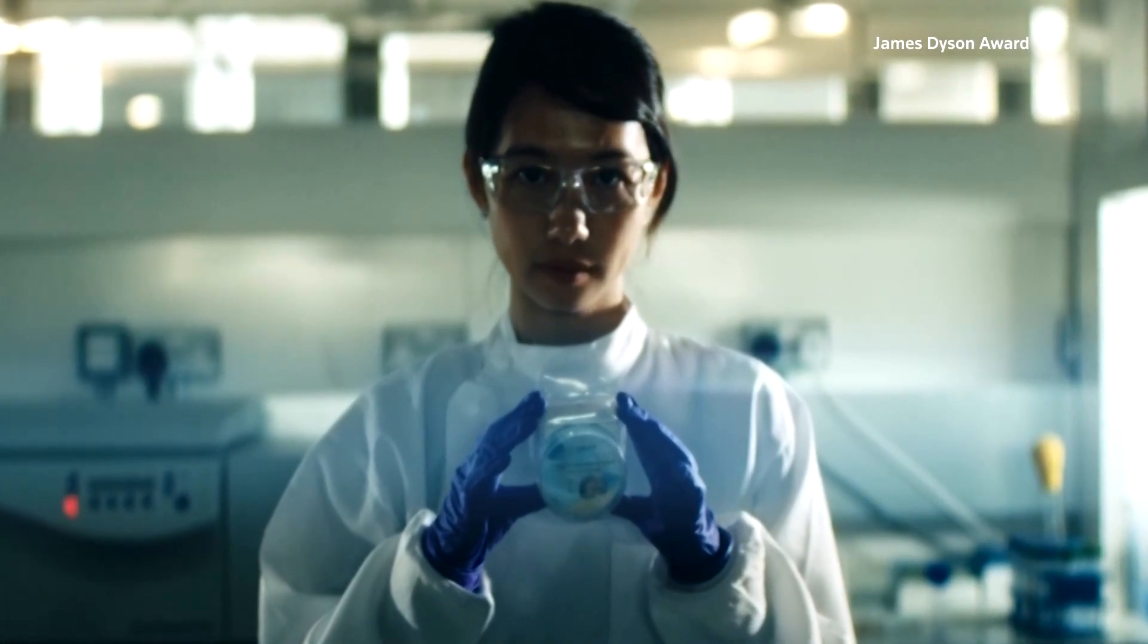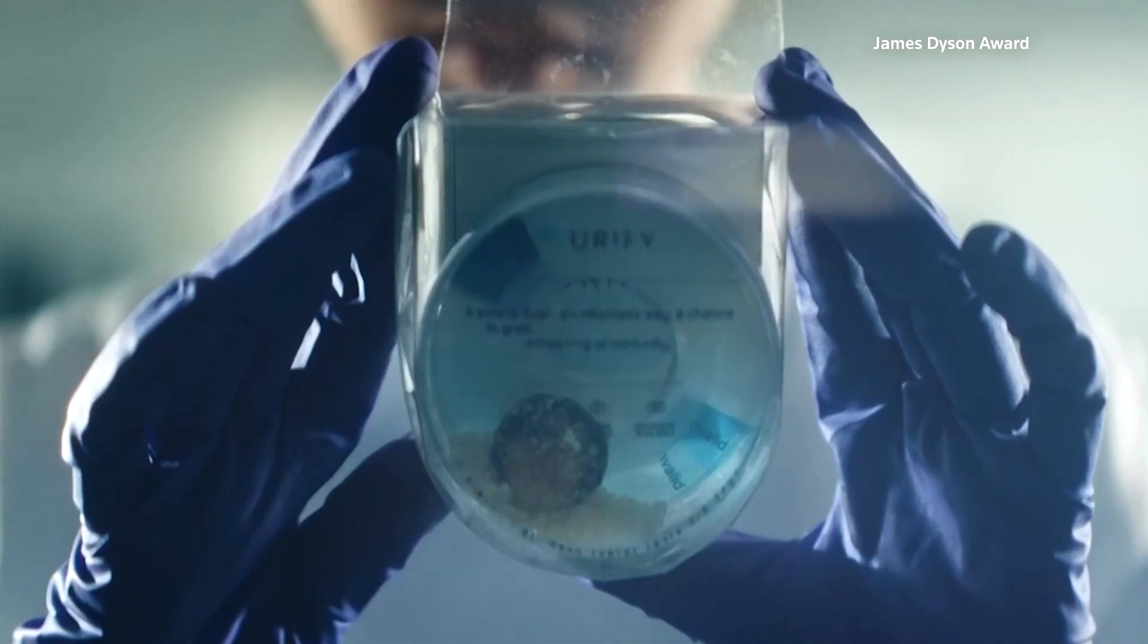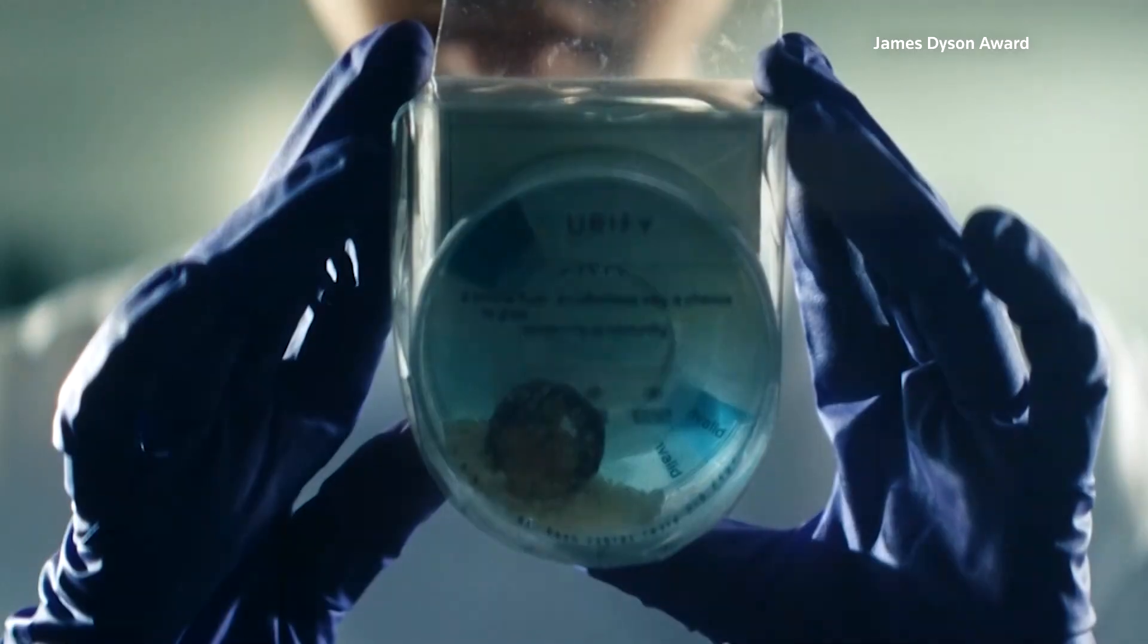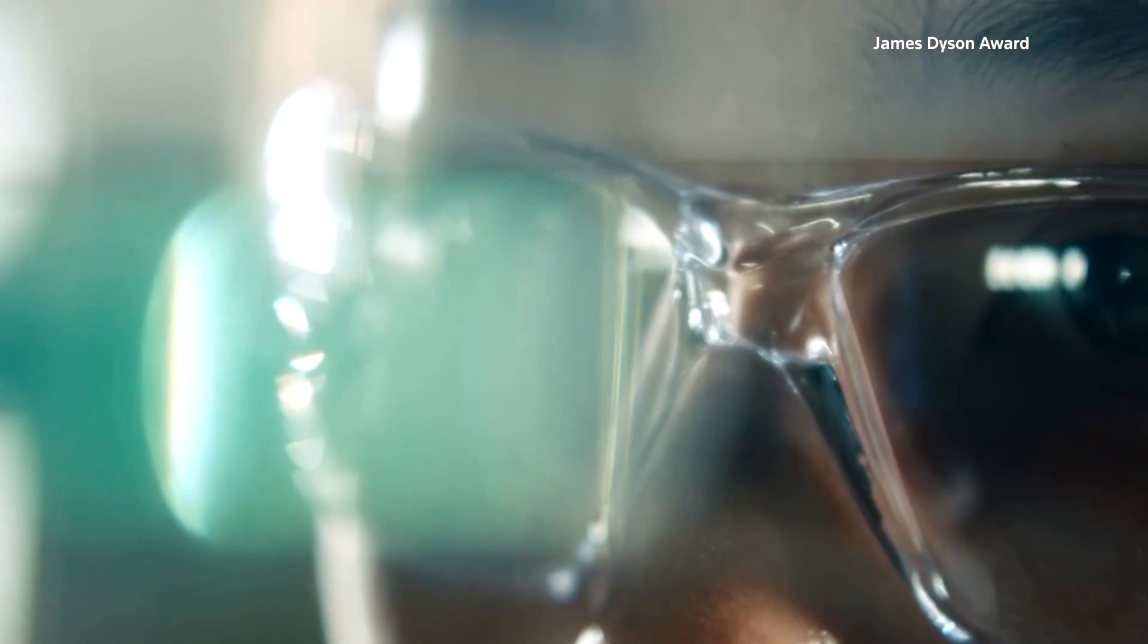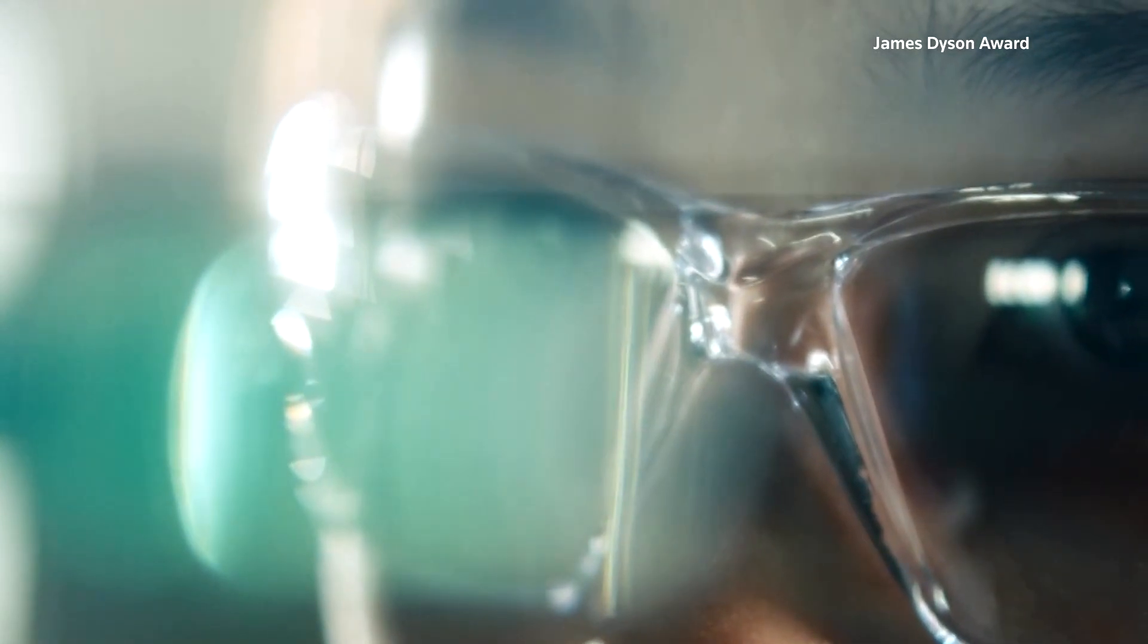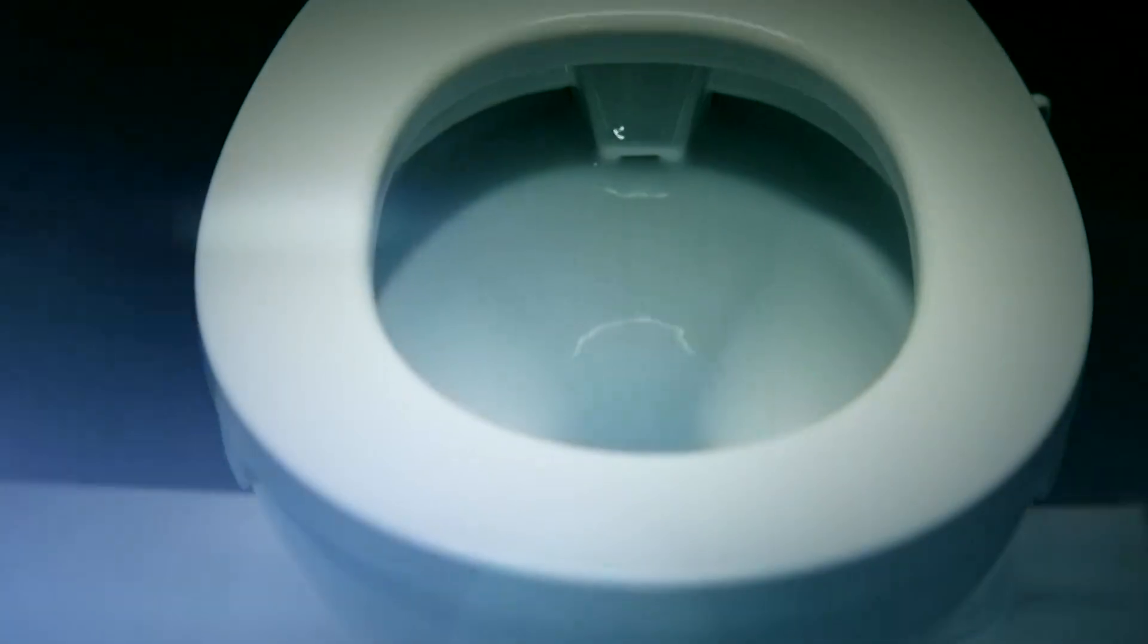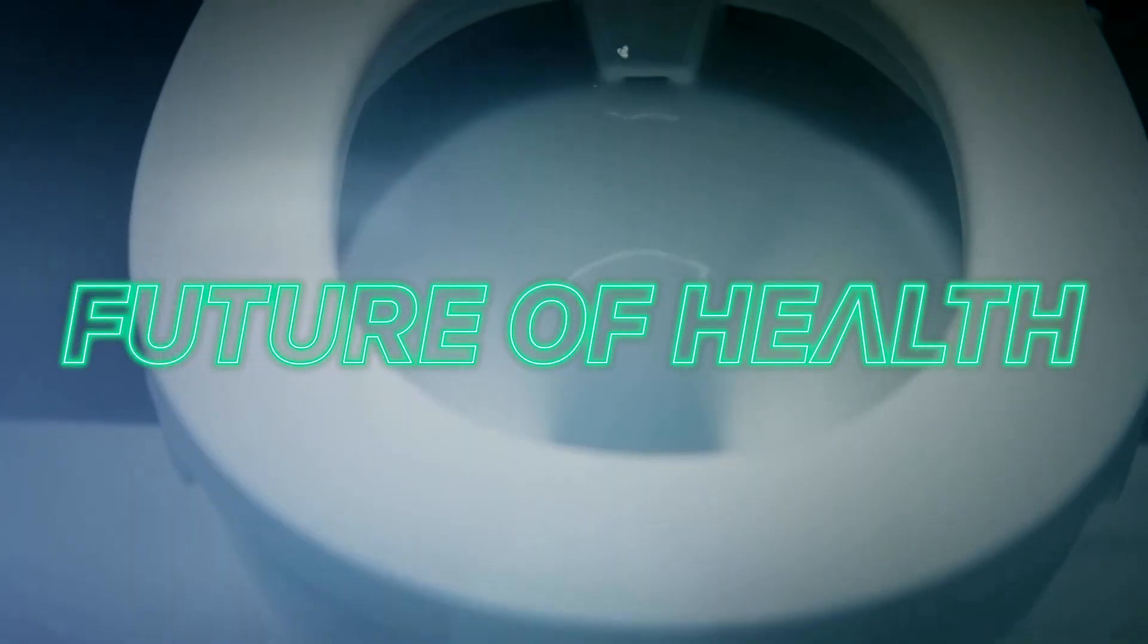It's a tablet that cleans your toilet but can also screen for signs of early kidney disease. The innovation could turn your daily flush into a lifesaver signal.